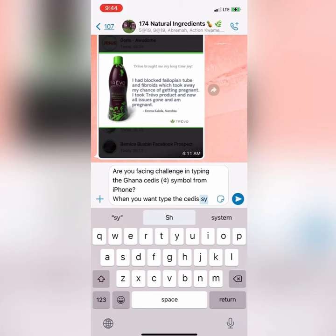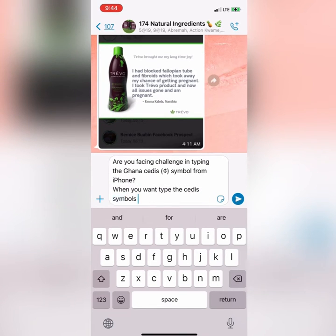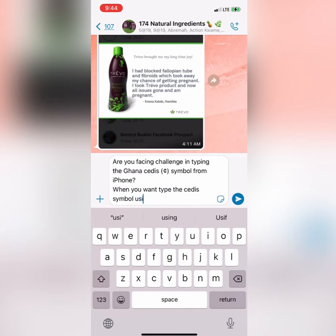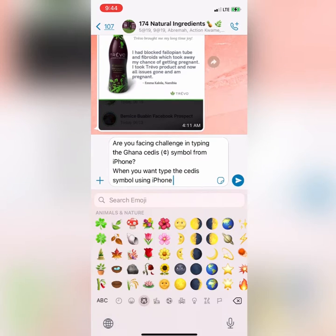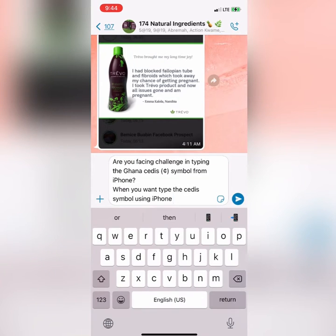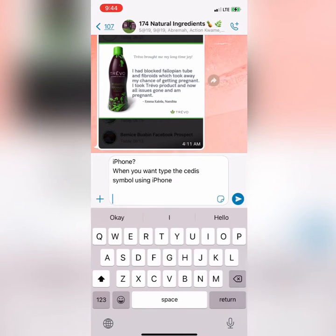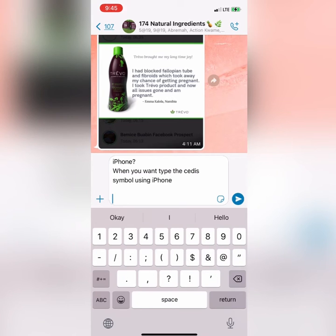When you want to type the Ghana cedi symbol on your iPhone, it's very simple — watch and see what I'm going to do. You can see as I'm typing my information. When I want to type the Ghana cedi symbol, keep on typing, then go to the numeric keyboard — one, two, three.